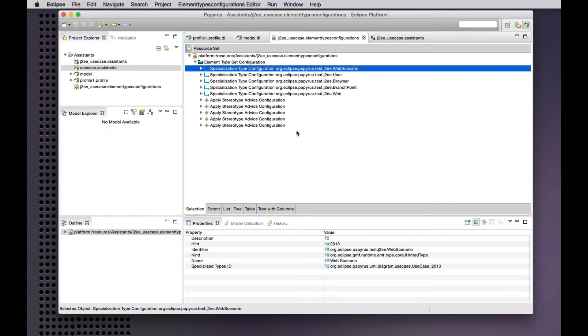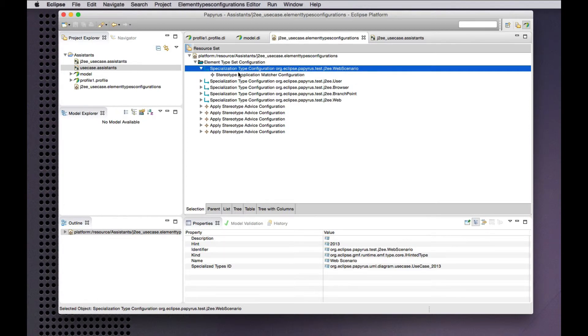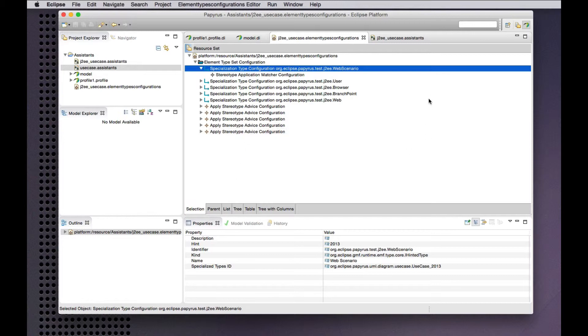I can give them names and they're basically all in this very simple example. They're just element types that match elements that have a particular stereotype applied and advices for creation of new elements to apply the appropriate stereotypes.